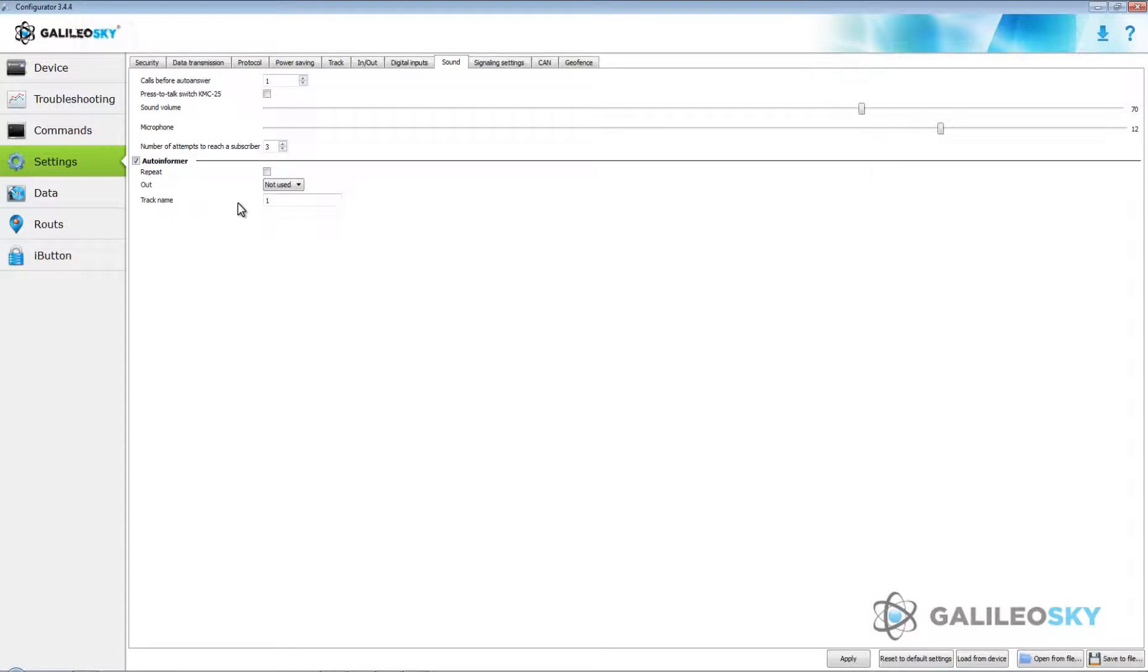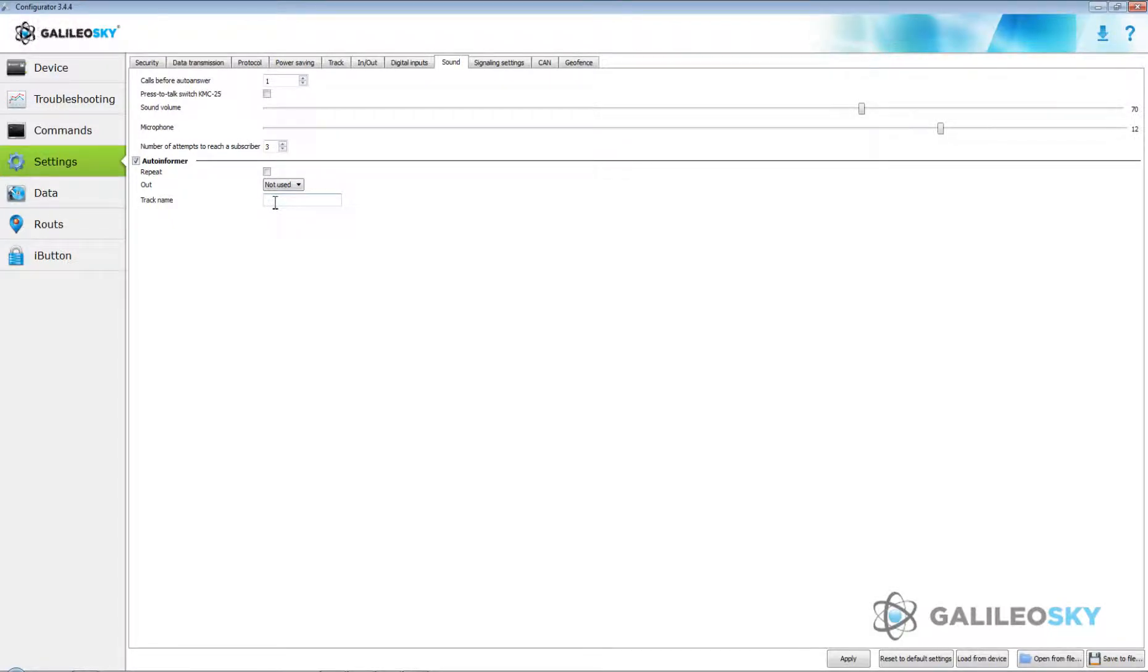Track name parameter specifies catalog on microSD card in which information is analyzed in the course of driving and by entering the zone of certain coordinates, particular sound file will be played.